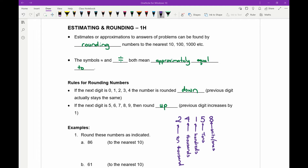The next dot point covers symbols. You'll see this one here — it's like an equal sign but the lines are a little bit wavy. So a wavy equal sign. And this next symbol has an equal sign with a dot on either side of it. Both of those symbols mean approximately equal to — not exactly the same, but approximately the same. Fill those blanks in, down to the rules for rounding numbers.